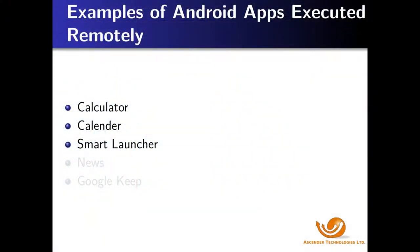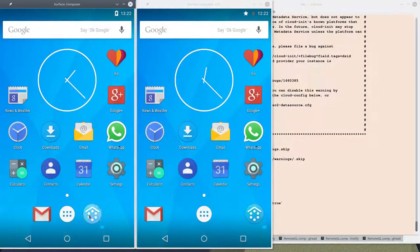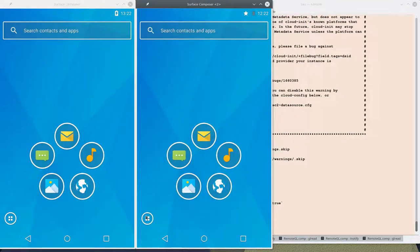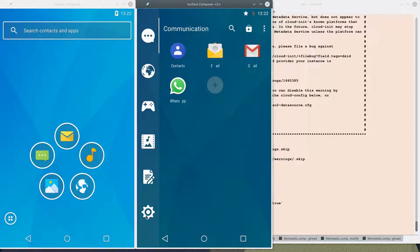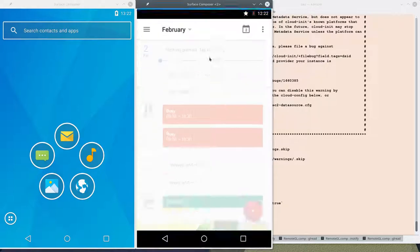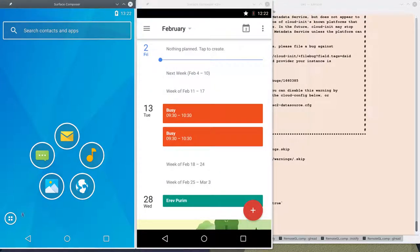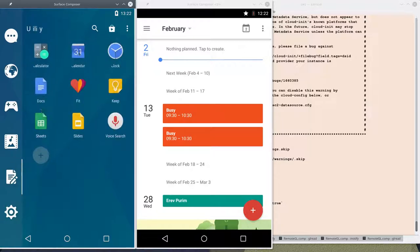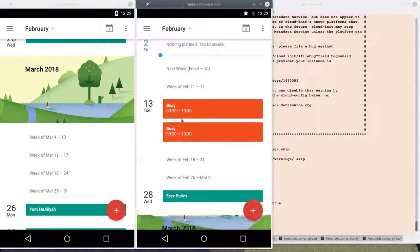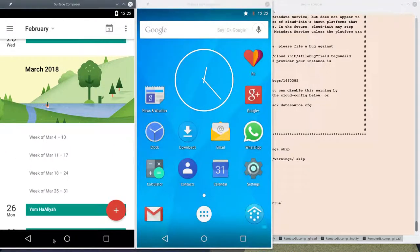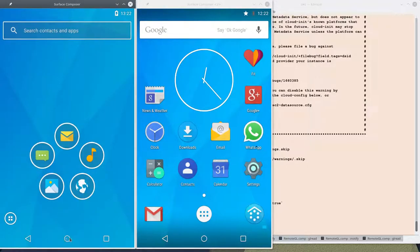We can now demonstrate how we can change the standard launcher — the Google launcher — to a launcher that we took from the Play Store, called the Smart Launcher. We start the Smart Launcher on both screens and we can go into Applications. We can take the calendar application. We can do the same thing in the leftmost screen. Both scroll smoothly as before. We can go back to the original launcher by the Back button and then Home.